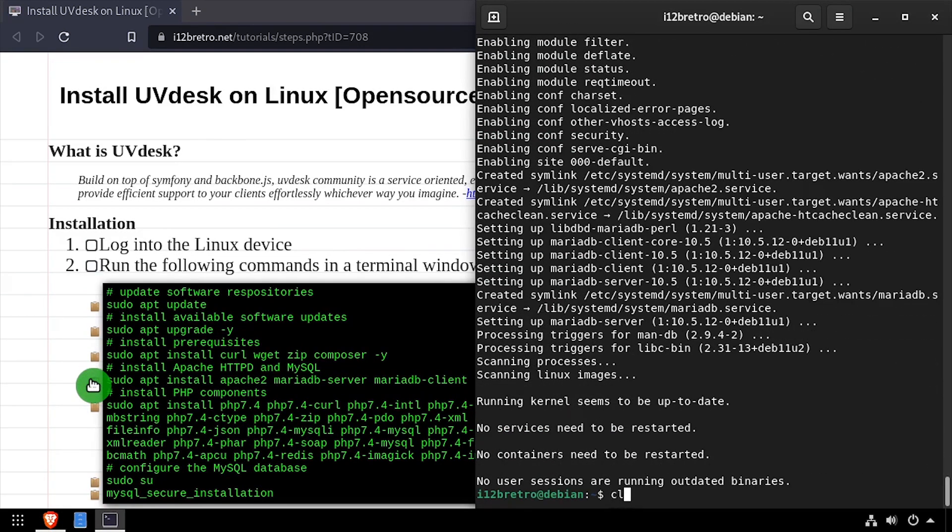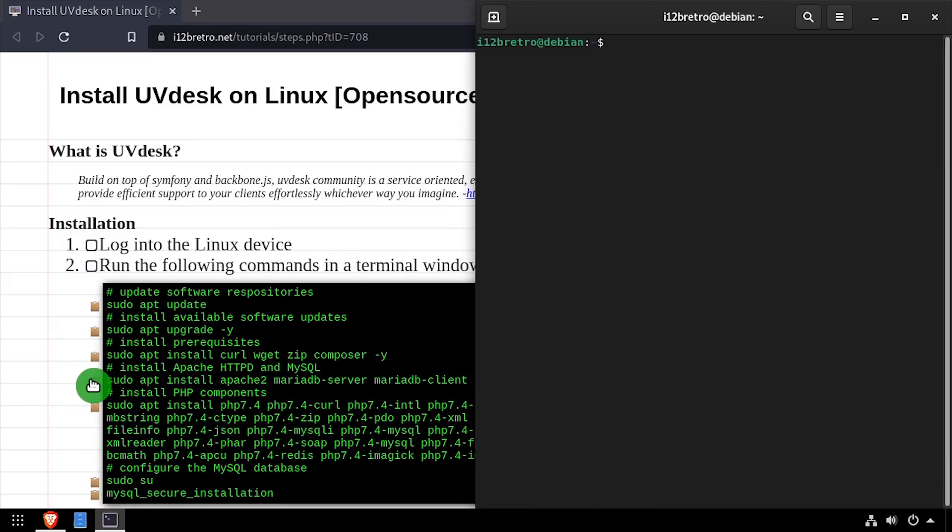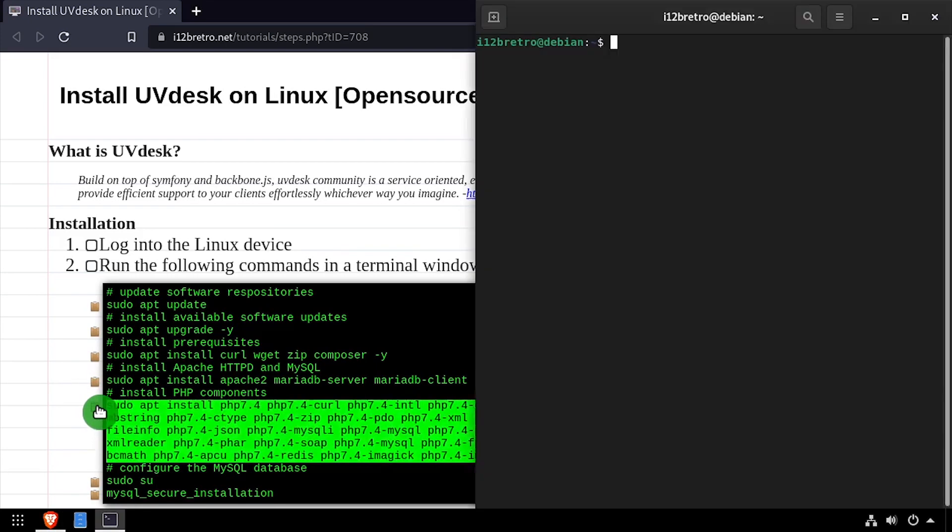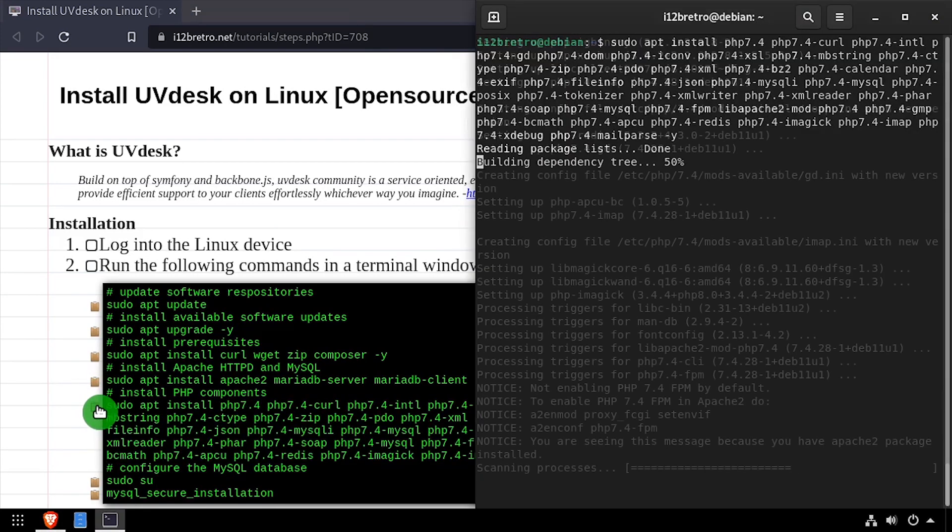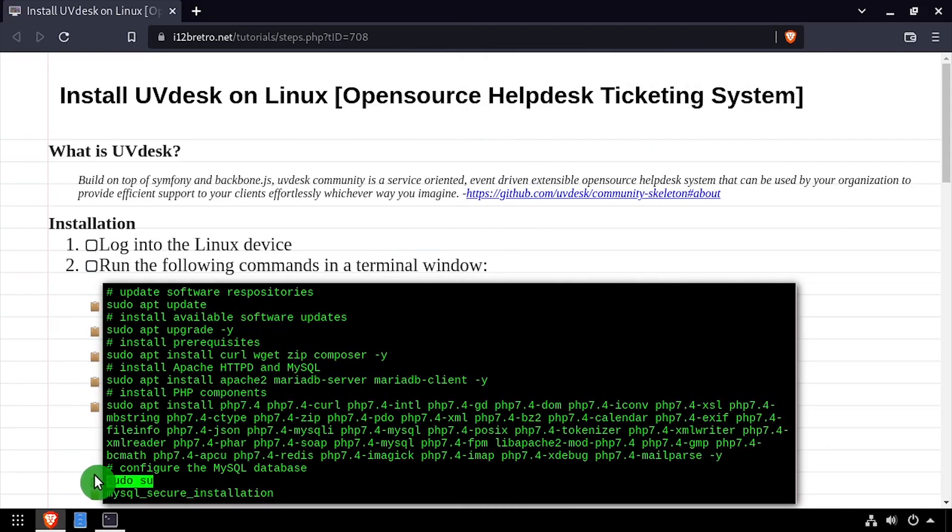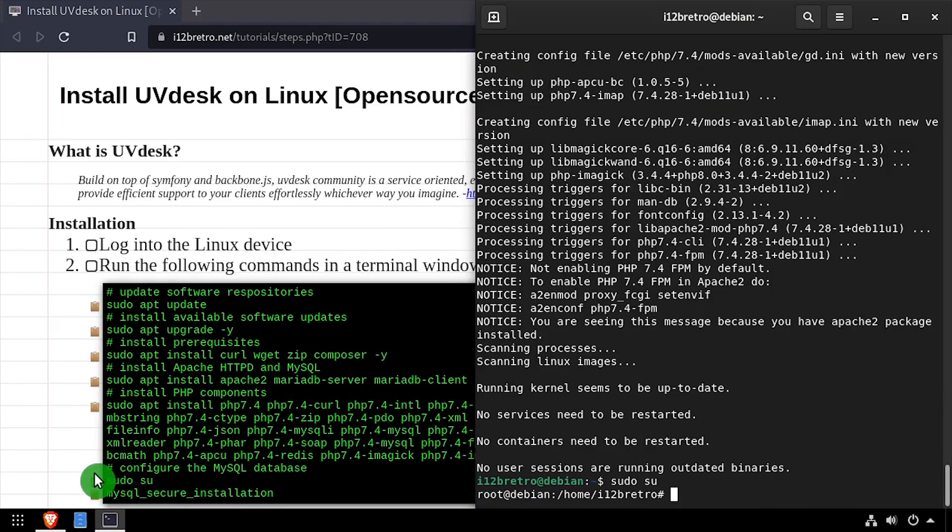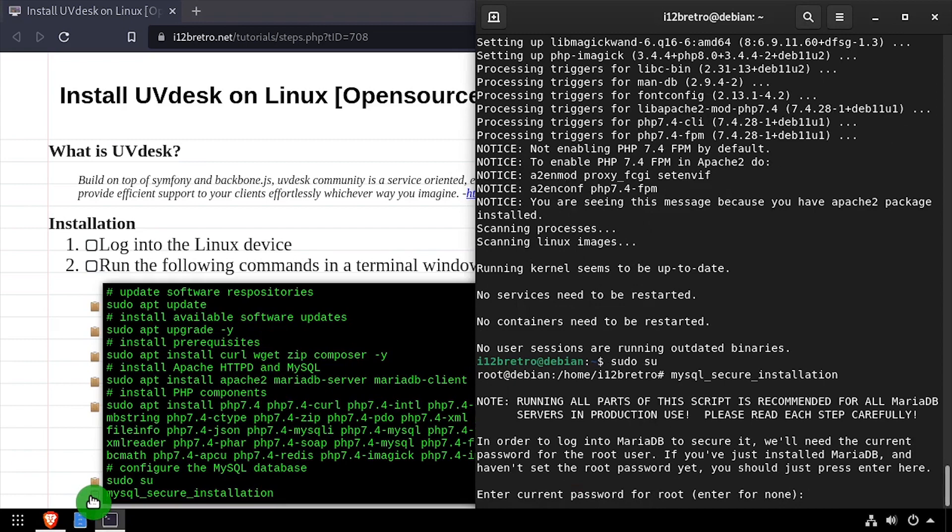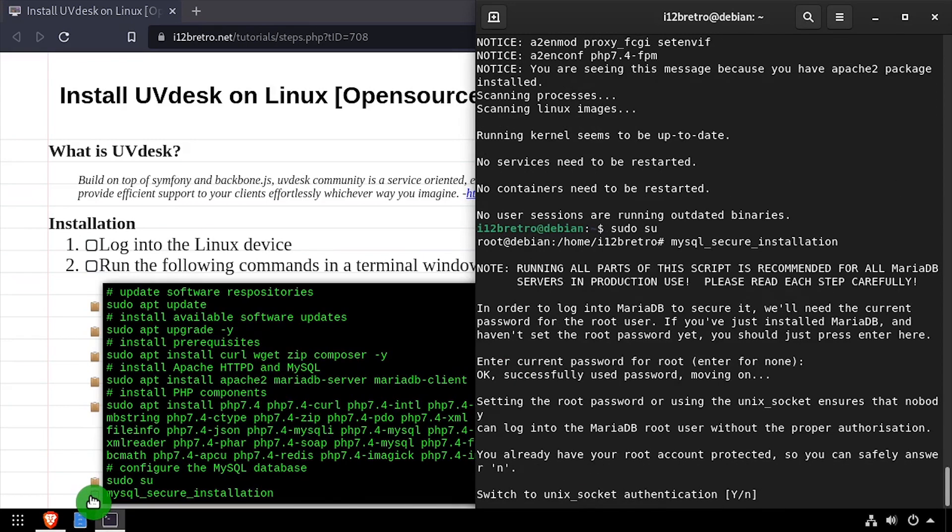And finally, we'll install PHP and the modules required for UVdesk. Next, we'll secure the MySQL database installation by running the MySQL secure installation command. Follow the prompts to set a root password and remove some vulnerabilities.